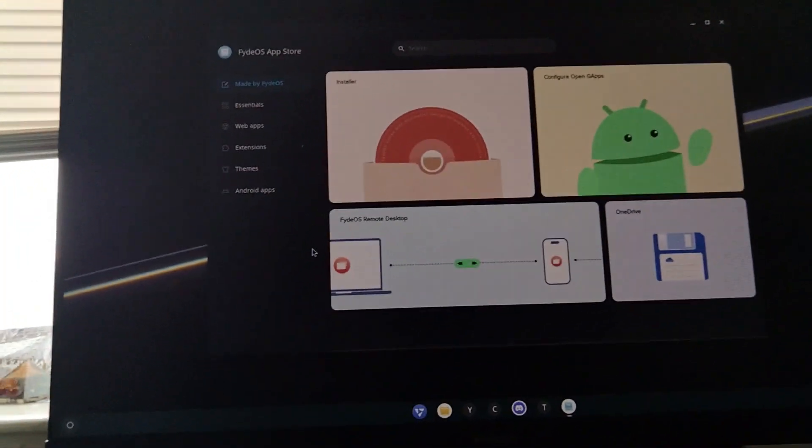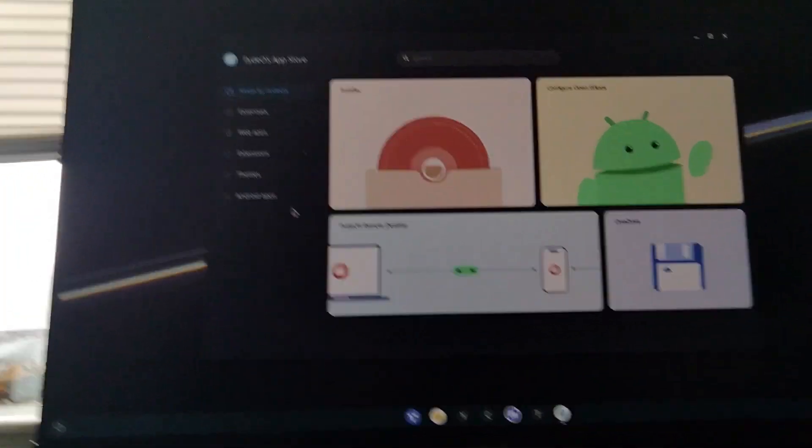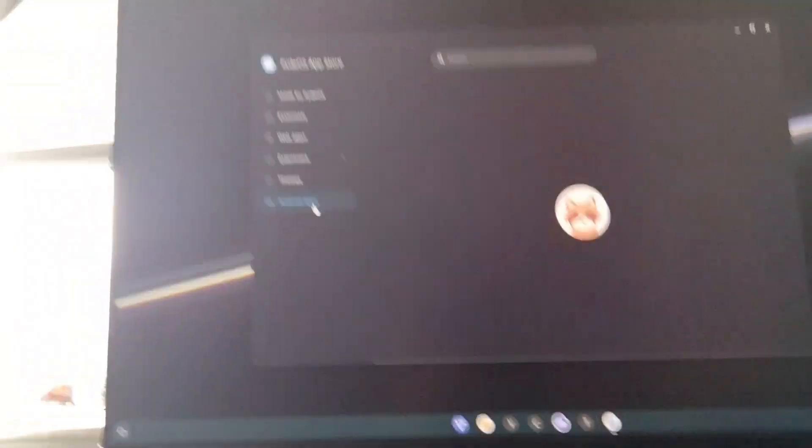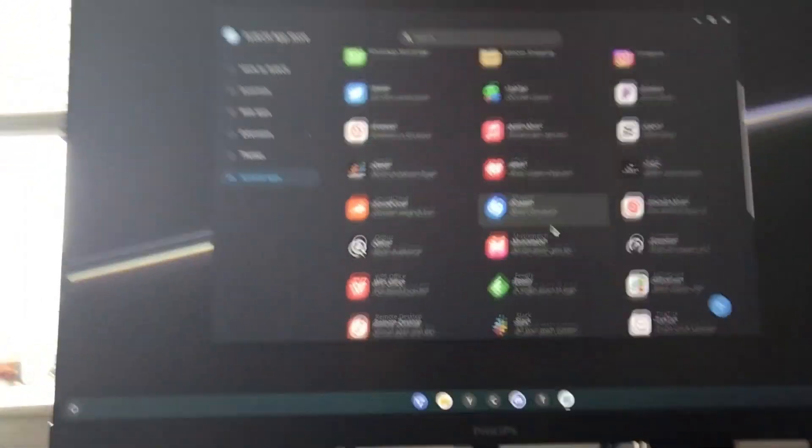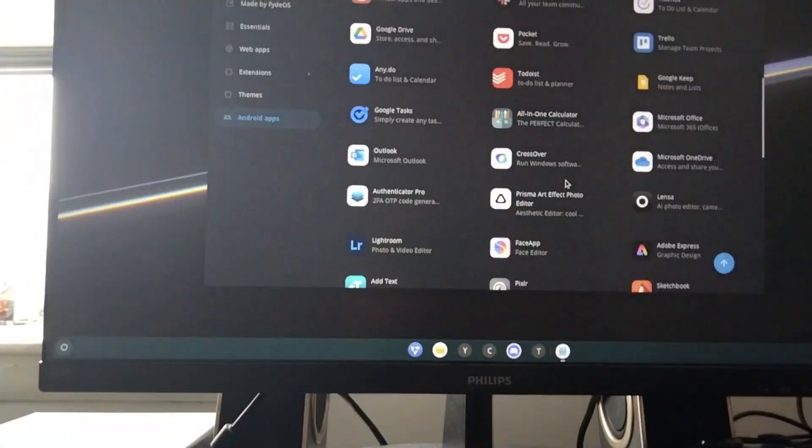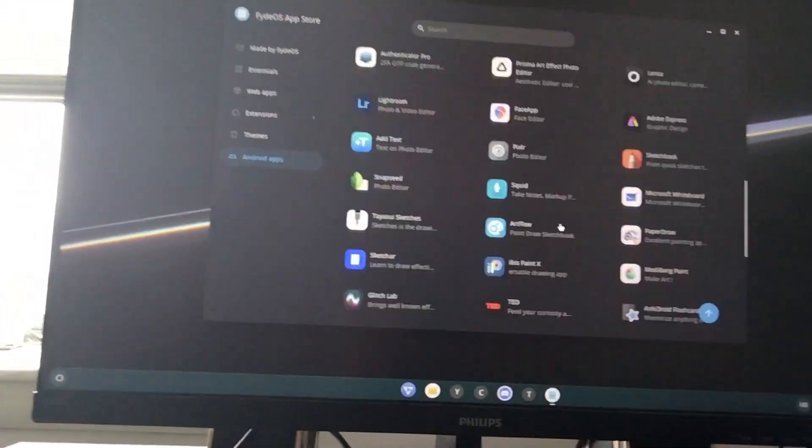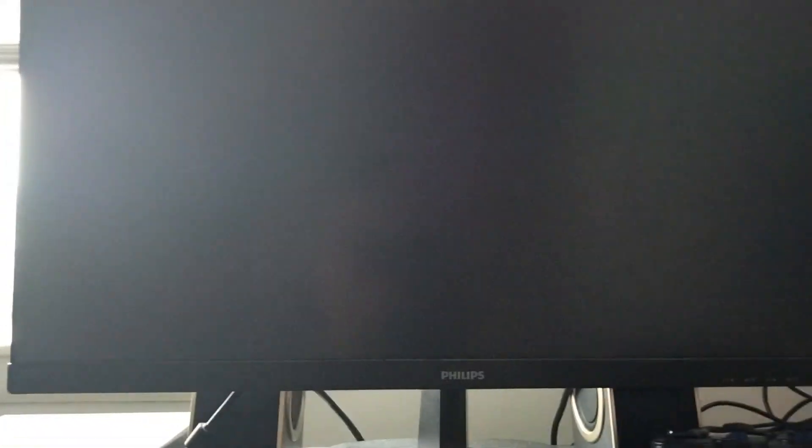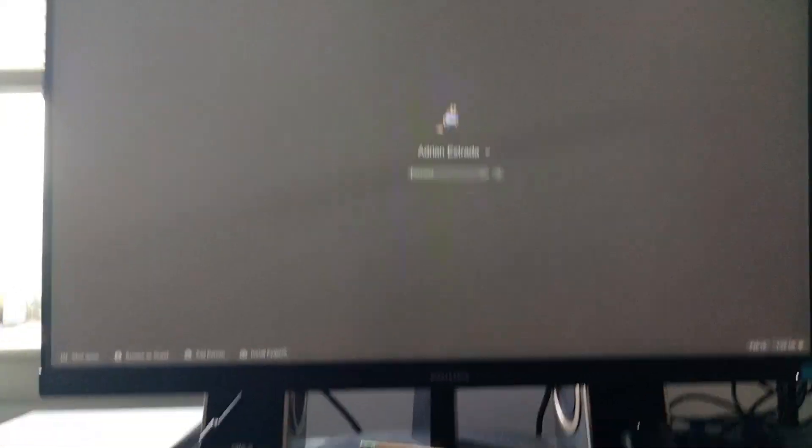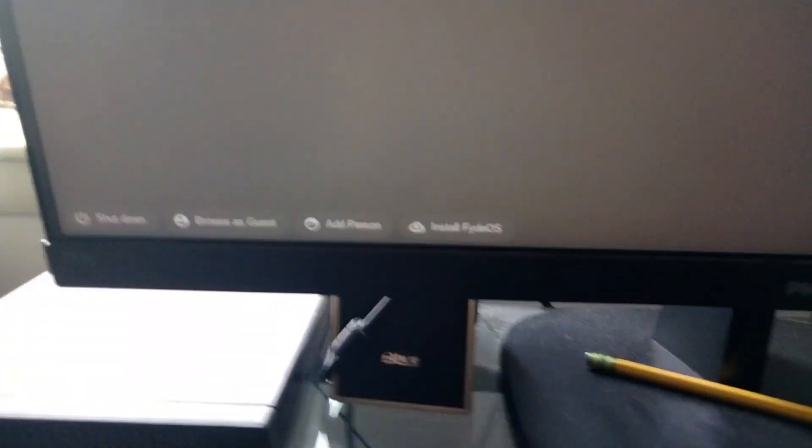That is kind of like the Google Play Store. Got Android apps. First, we have to install FidoS in order for that to happen. Does sign-out work? Do I not have to manually restart the computer? There we go. There it is, Install FidoS.